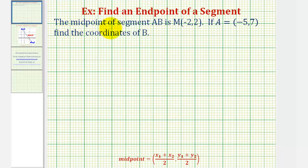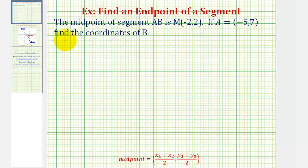In this problem, we're told the midpoint of segment AB is point M with coordinates negative two, two, and if A, one of the endpoints of the segment, has coordinates negative five, seven, we want to find the coordinates of the other endpoint, or the coordinates of point B.